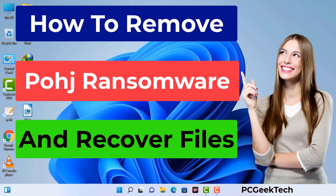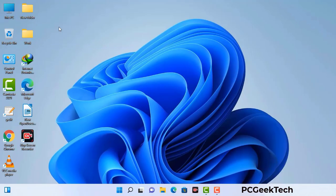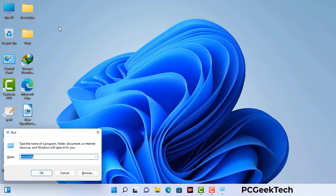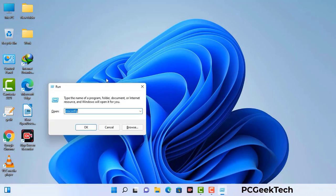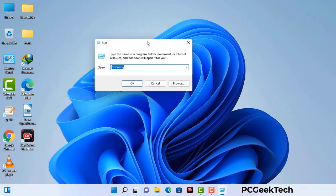First of all, you need to start your computer in safe mode with networking. Press the Windows button and R button together on your keyboard. The Windows run command box will appear on your computer screen. Type in msconfig and then press the OK button.